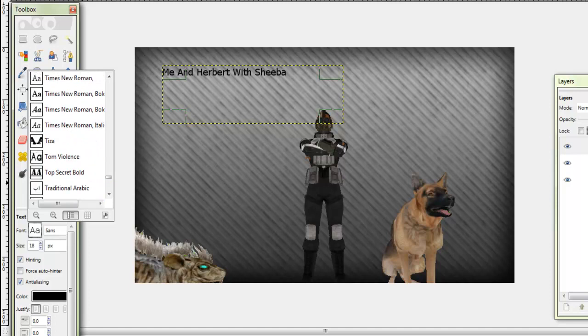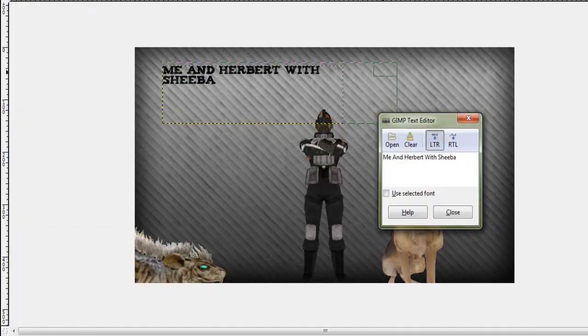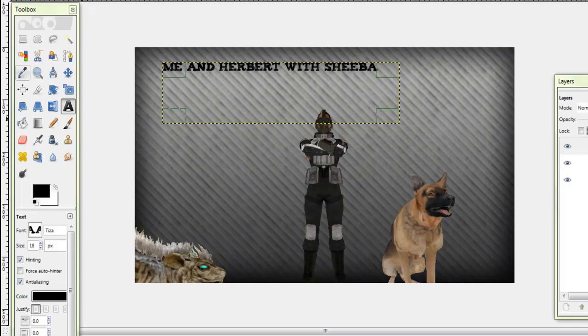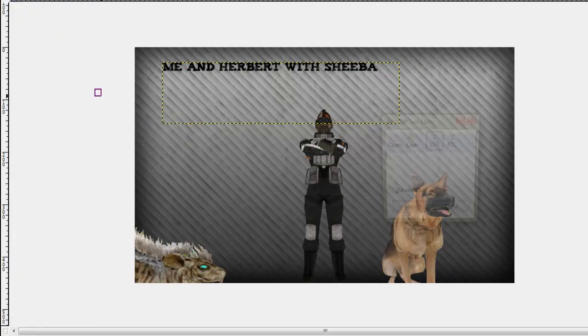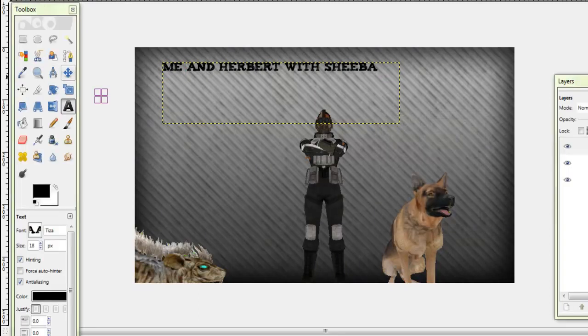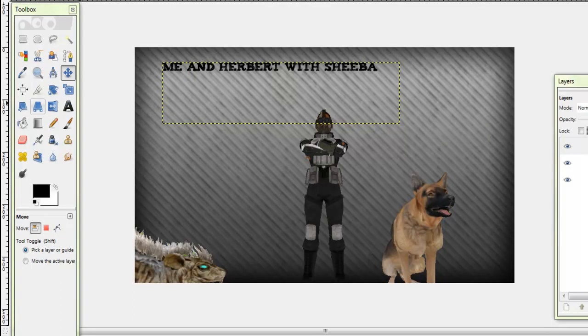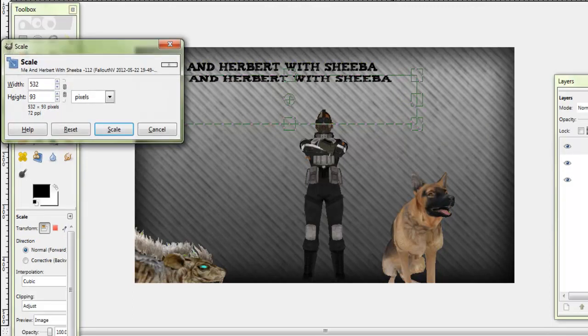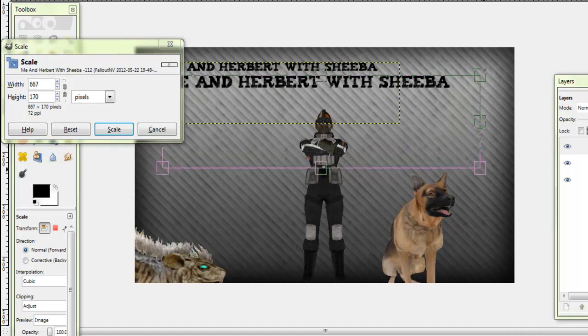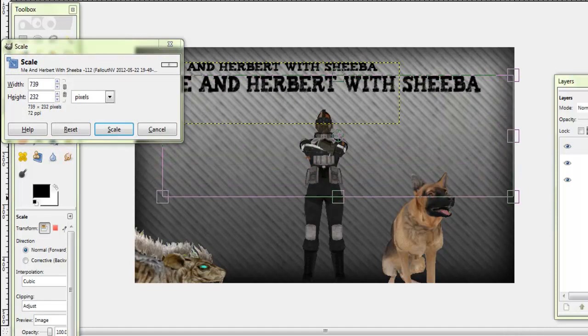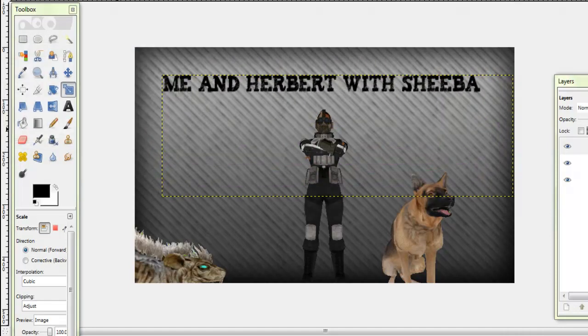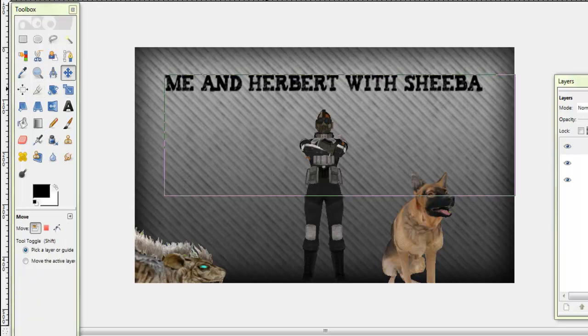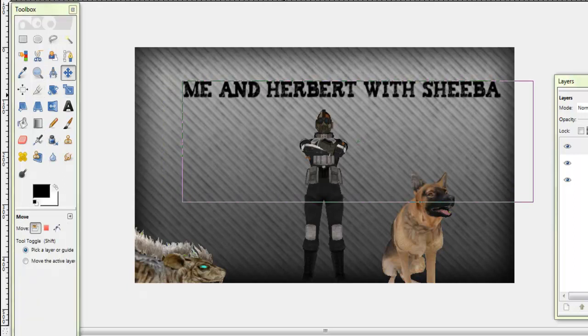Herbert and Sheeba. And you can scale it up like as it was an image.